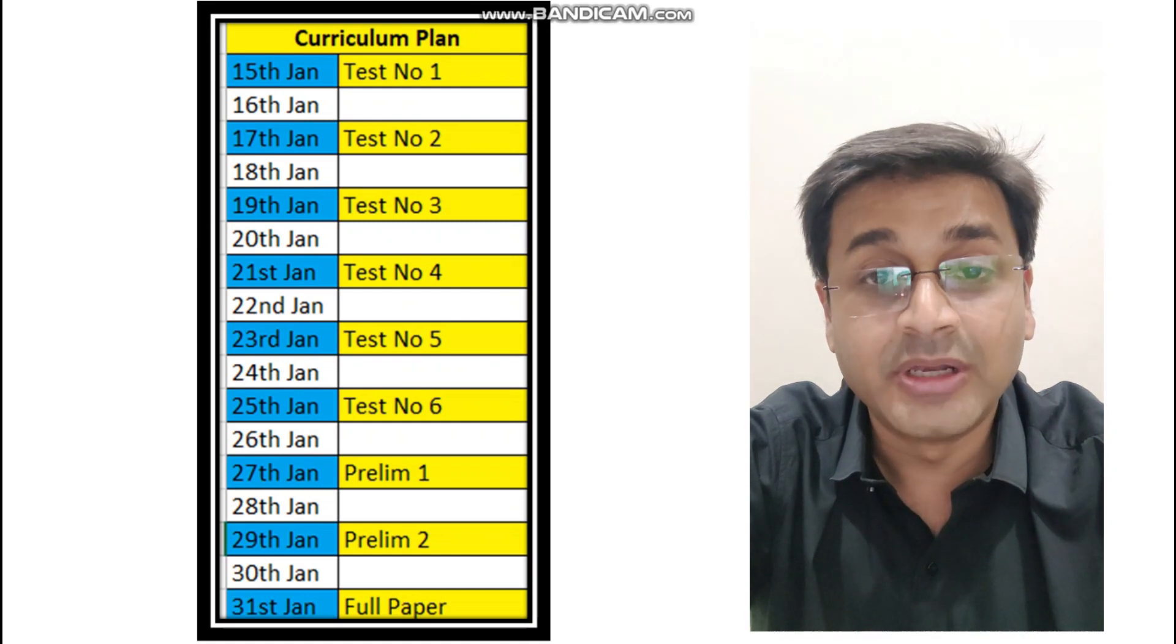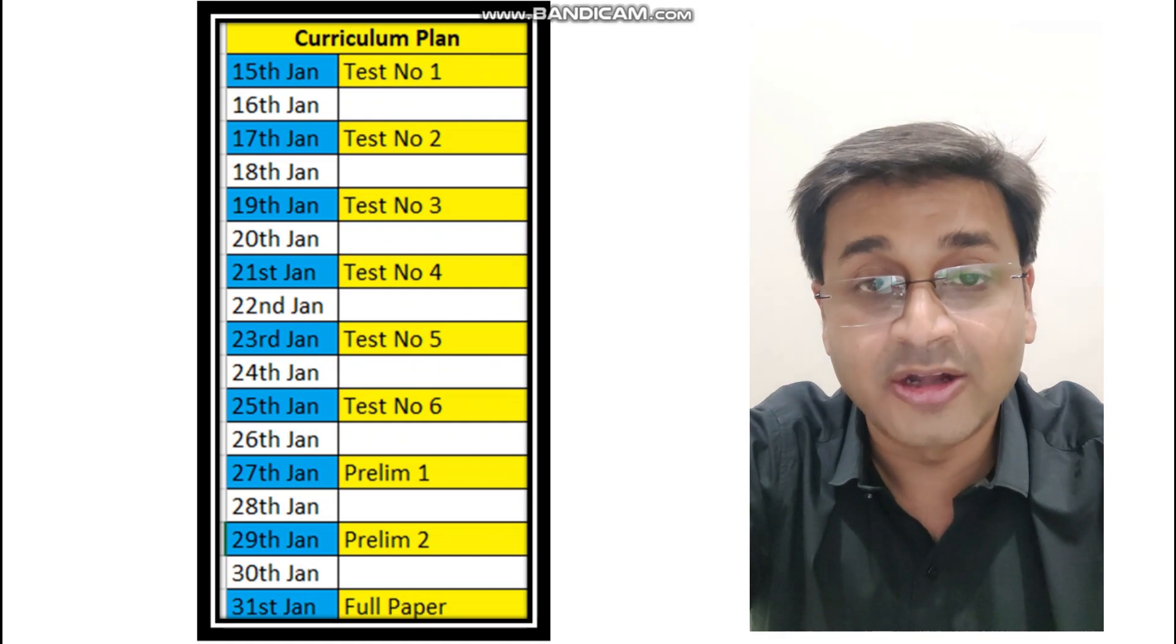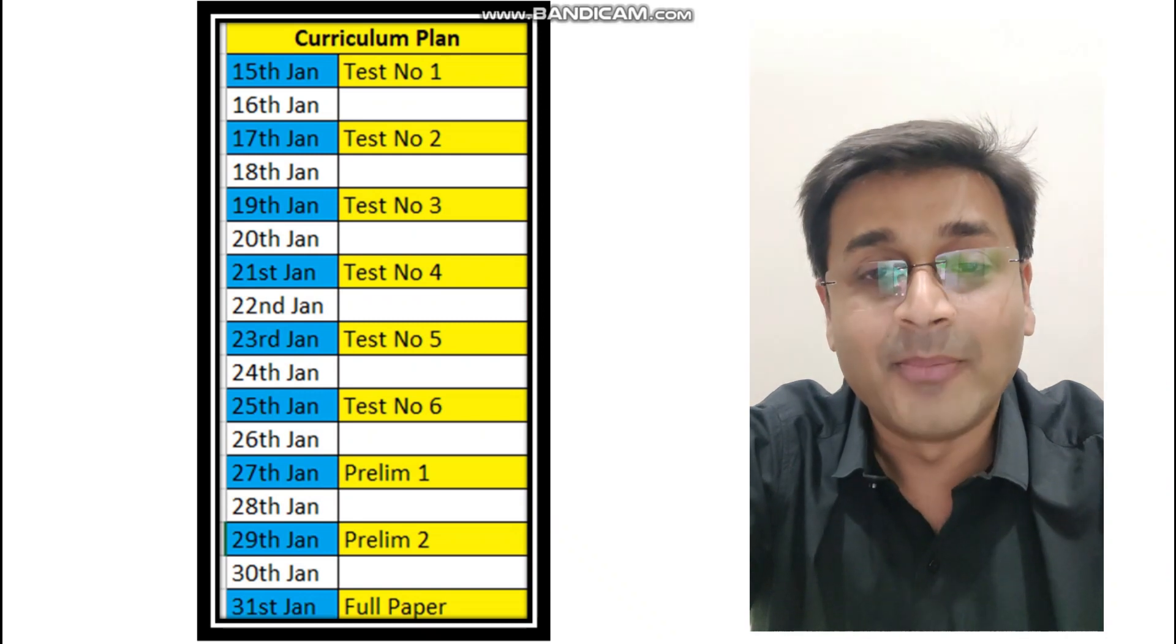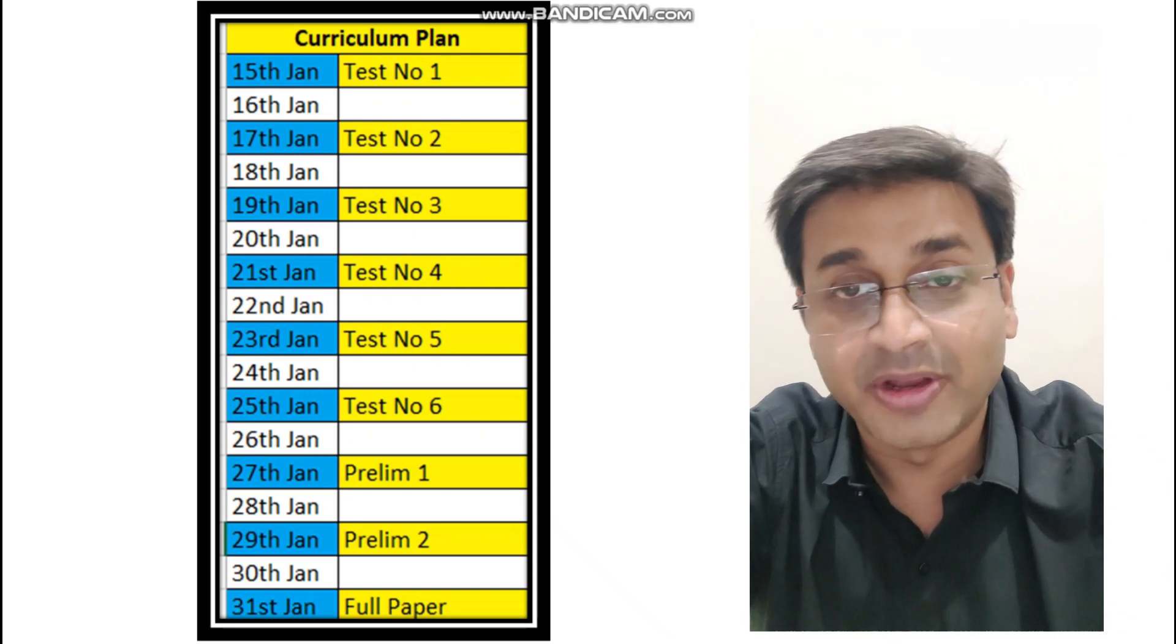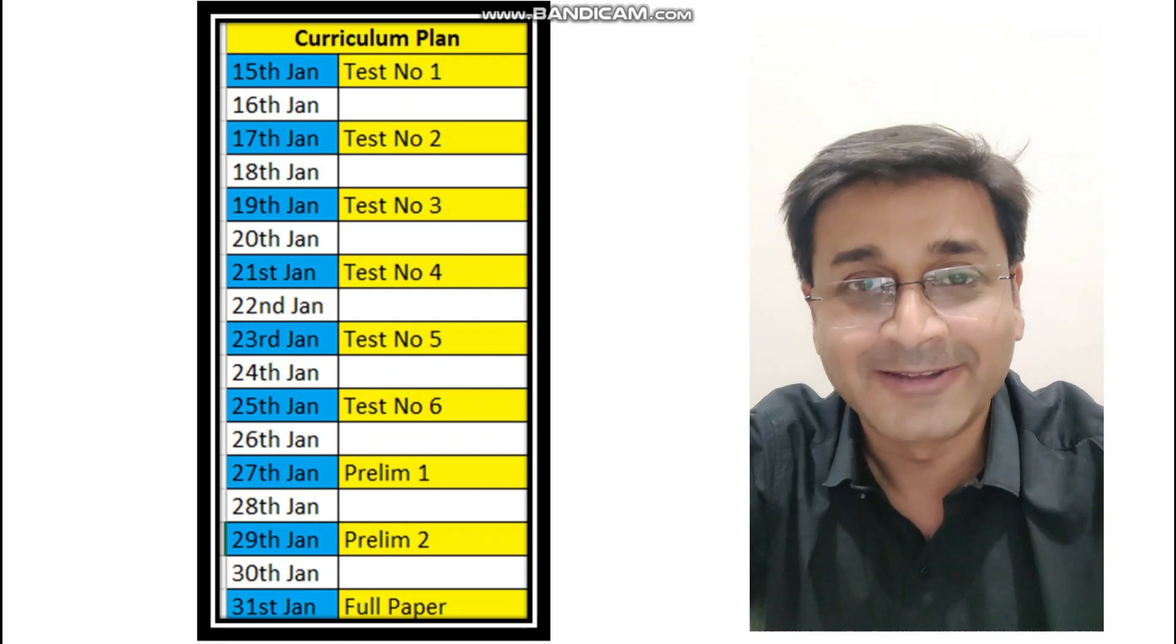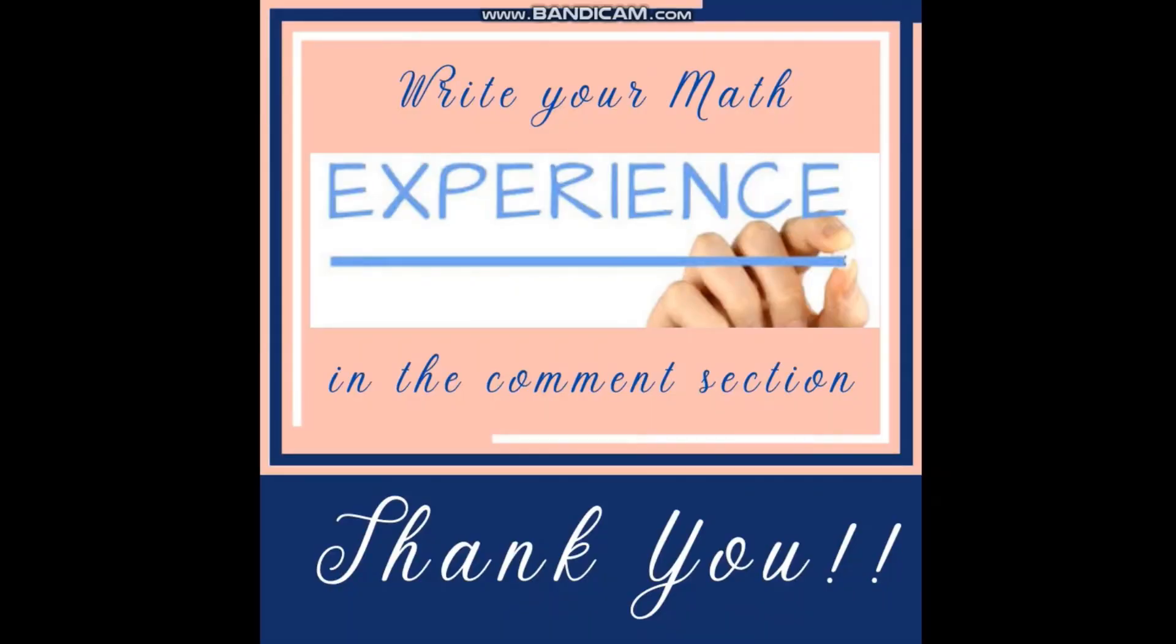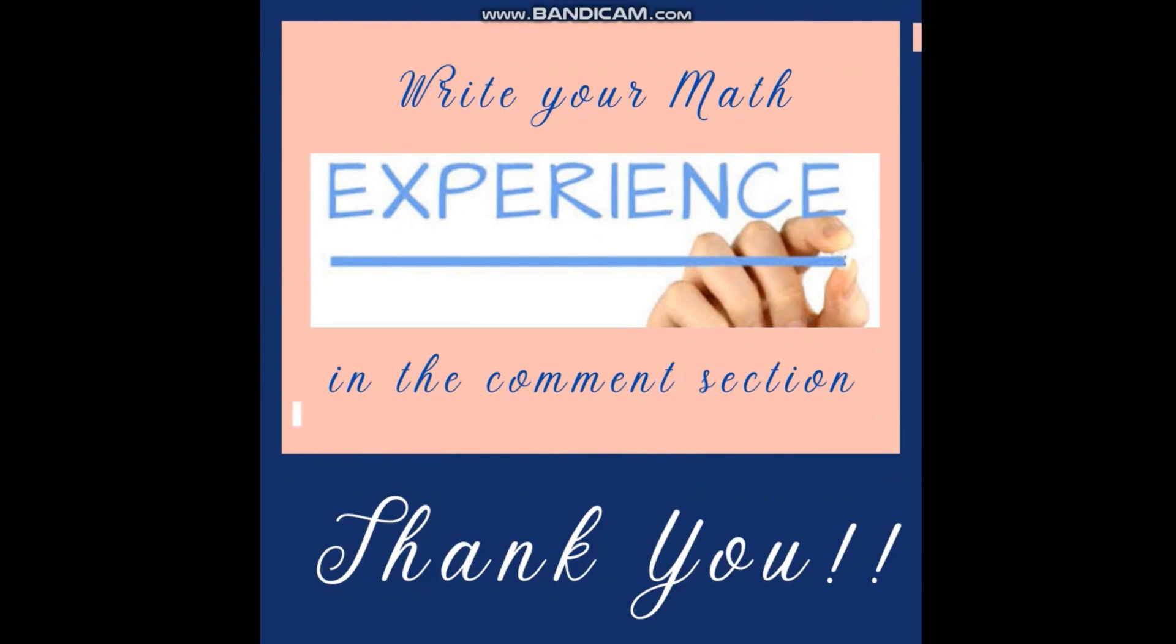Hope you will enjoy the test, not only that, hope you will score well as well. Bye bye, take care, stay safe, pray for everyone and be honest. I hope you enjoyed the video. Please do write your math experience in the comment section. Thank you.